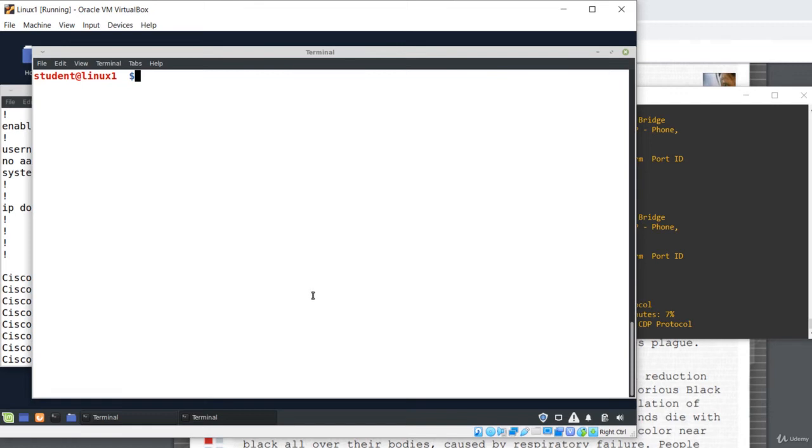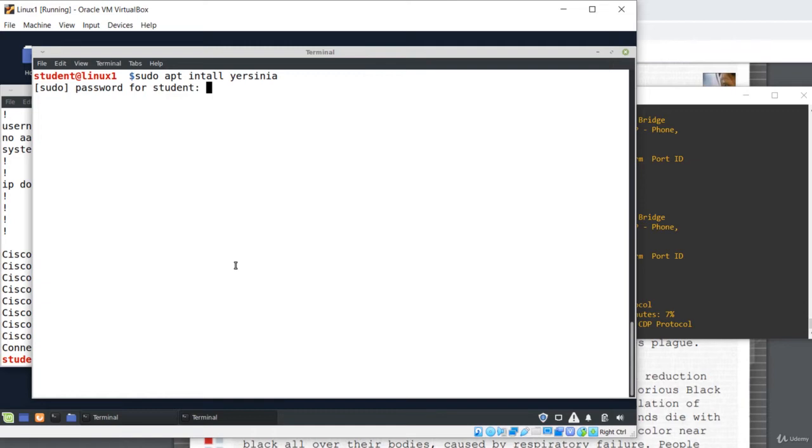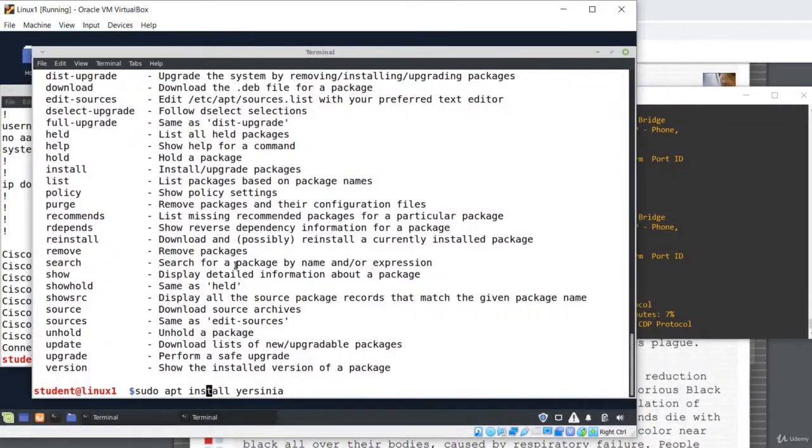Yersinia can be easily installed on any Linux distribution like Ubuntu or Linux Mint because it belongs to the standard repositories. Let's install Yersinia. To do that and to launch the attack, you need a non-root user with sudo privilege. So sudo apt install Yersinia. OK, sorry, it's install.